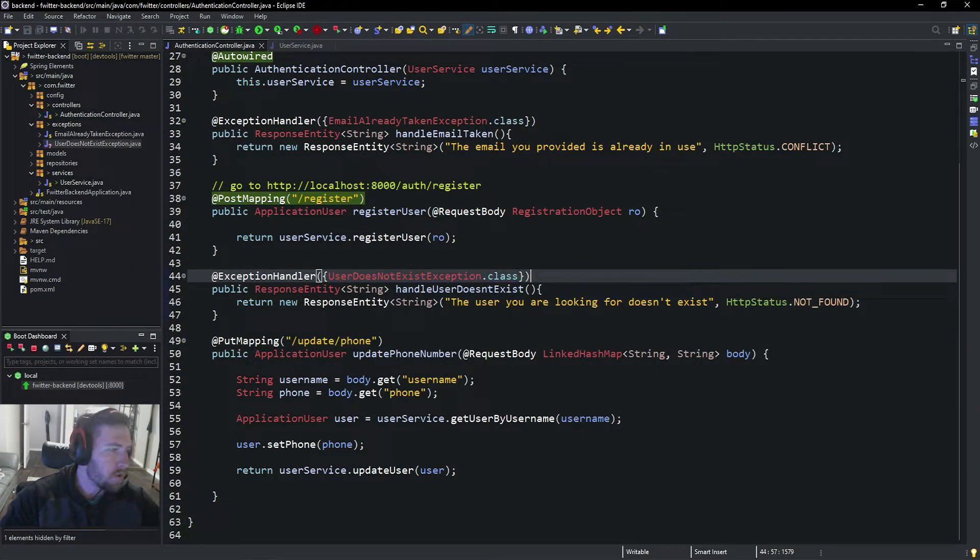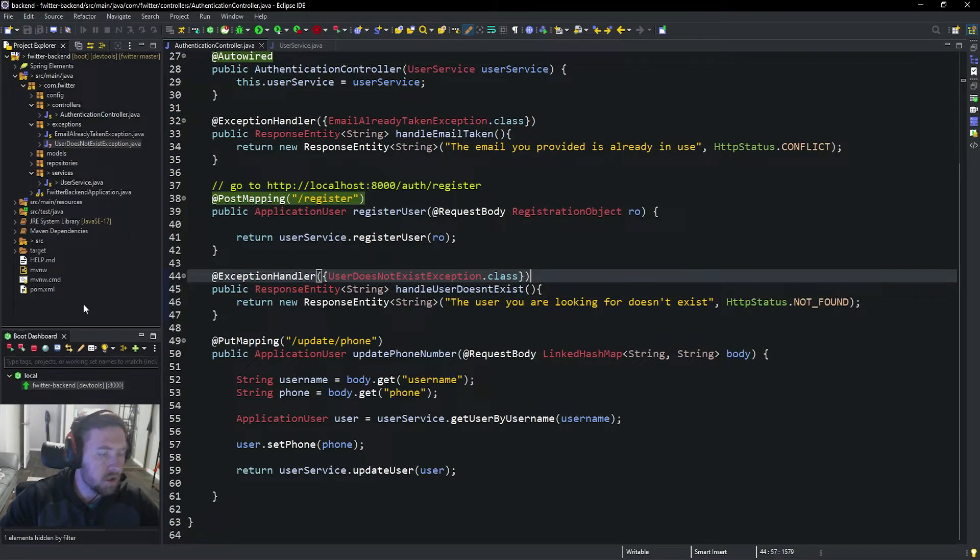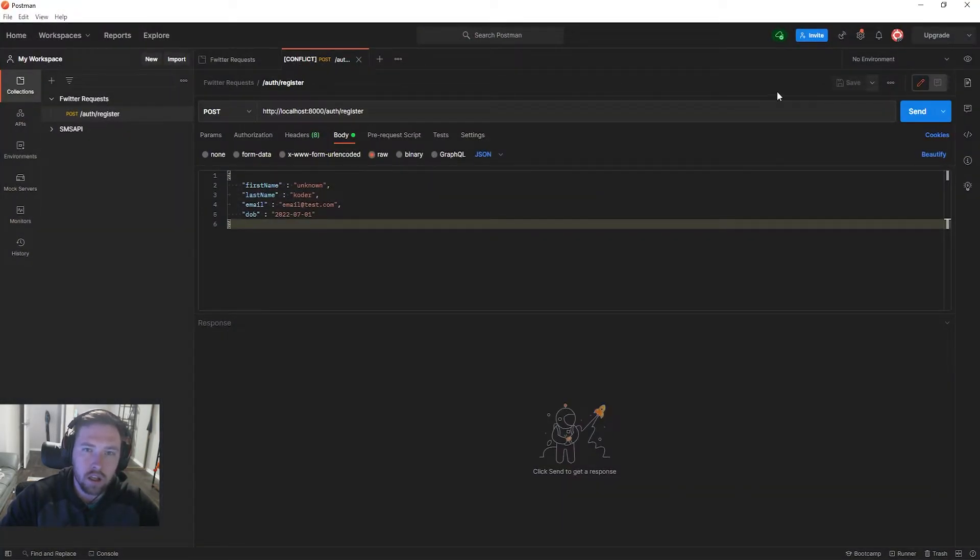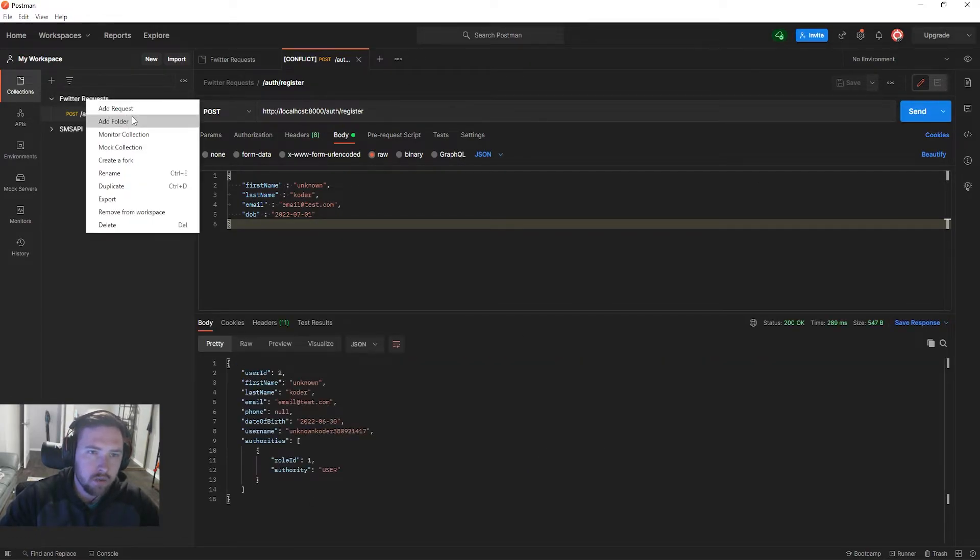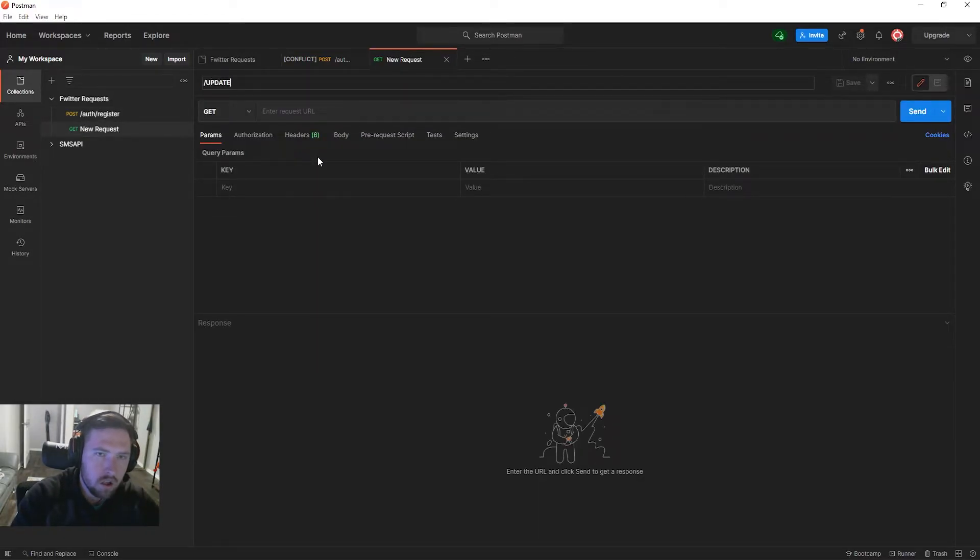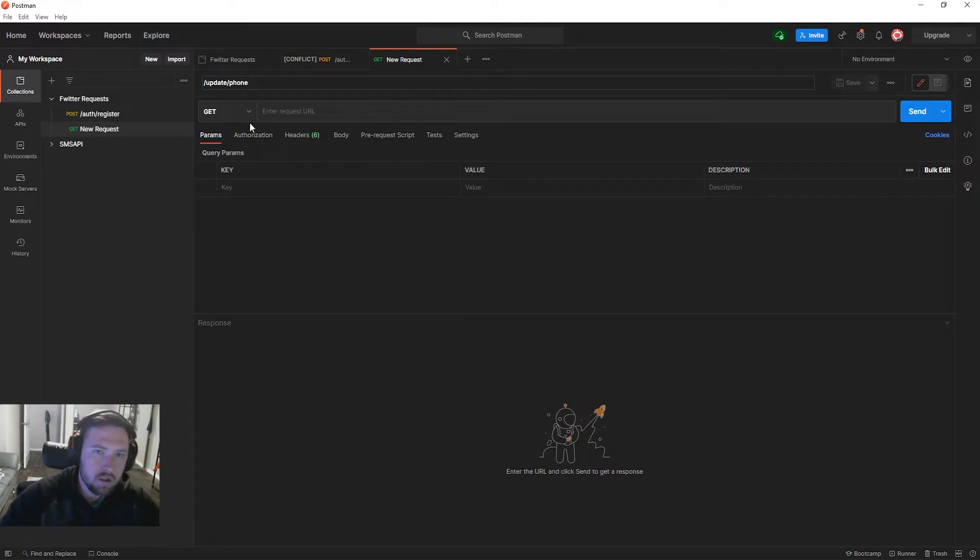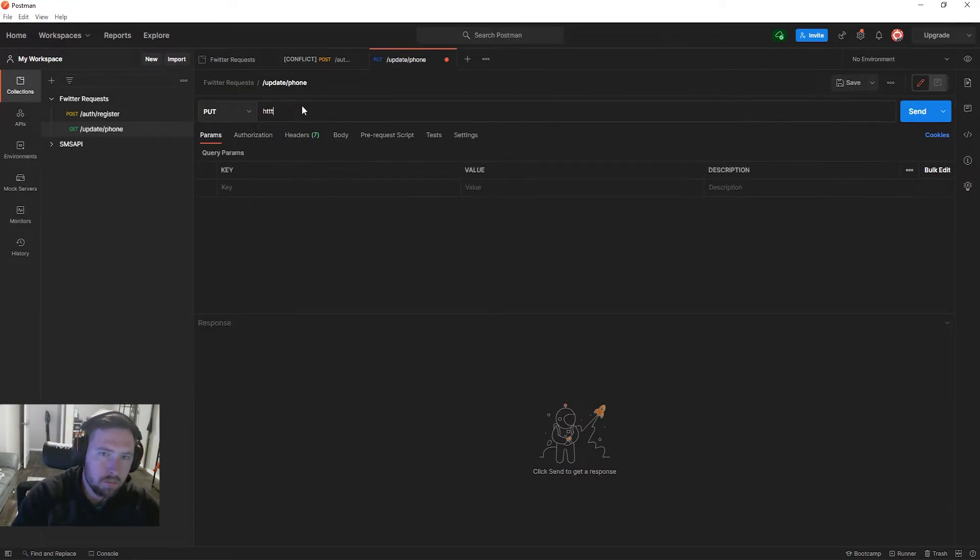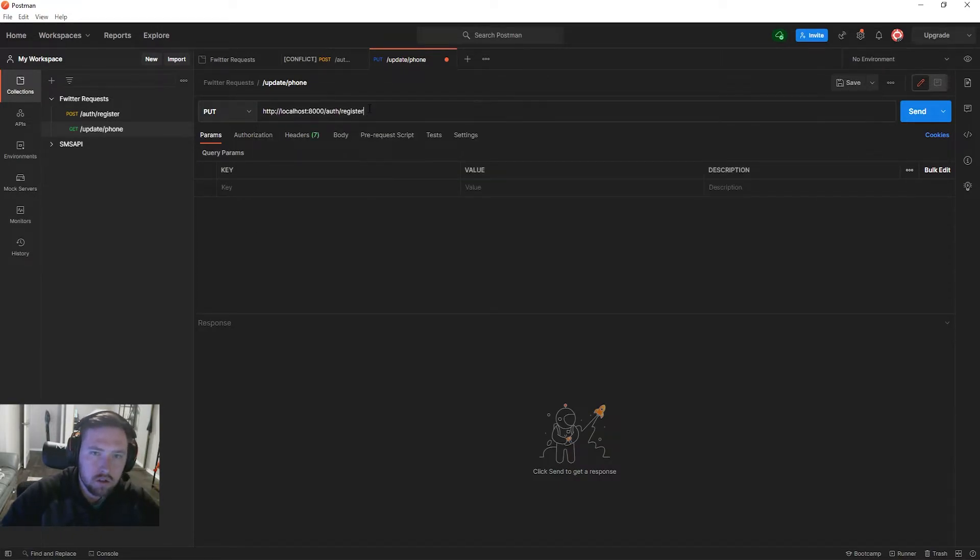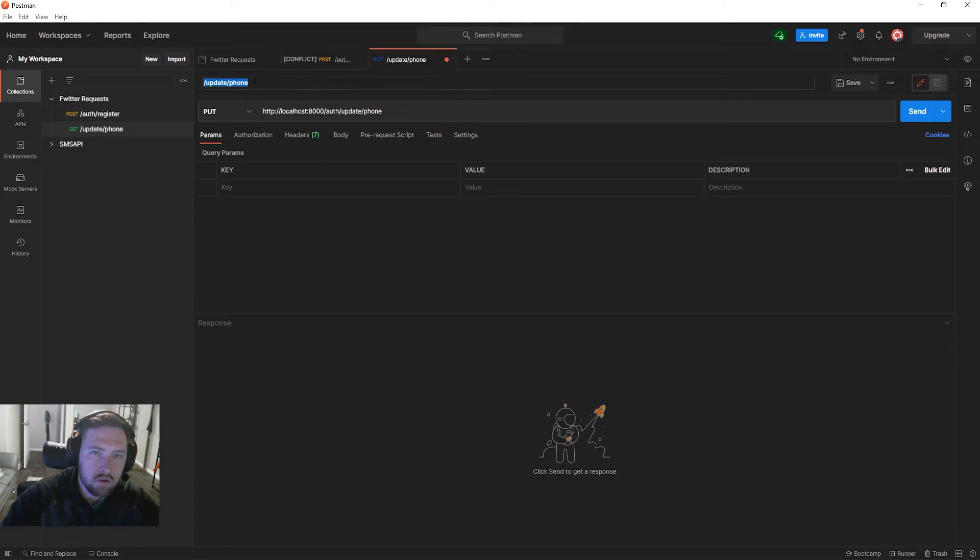So now theoretically we should be able to update our Postman listings to actually send this. Let's go ahead and go back into Postman. First thing we need to do is go ahead and register, and as you see we get our user information. Let's right-click and add a new request. This is going to be /update/phone because we are updating the user's phone number. This is going to be a PUT mapping to http://localhost:8080/auth/update/phone.